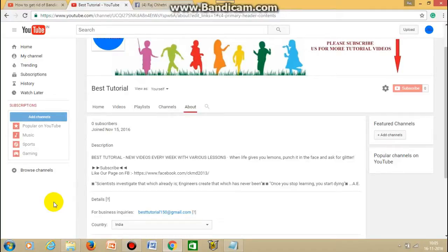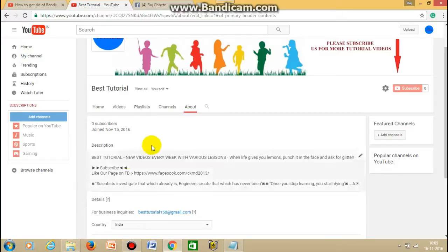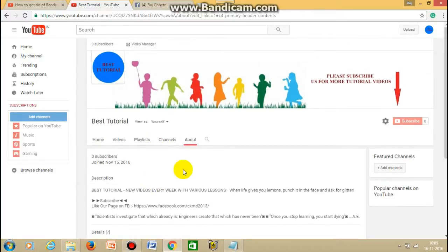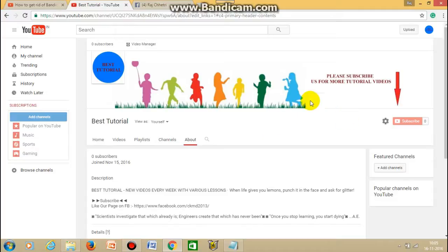Hi guys, this is Raj here and today I'm going to show you how you can add your Facebook link on your YouTube wall. First you have to go to your YouTube channel like this and then...